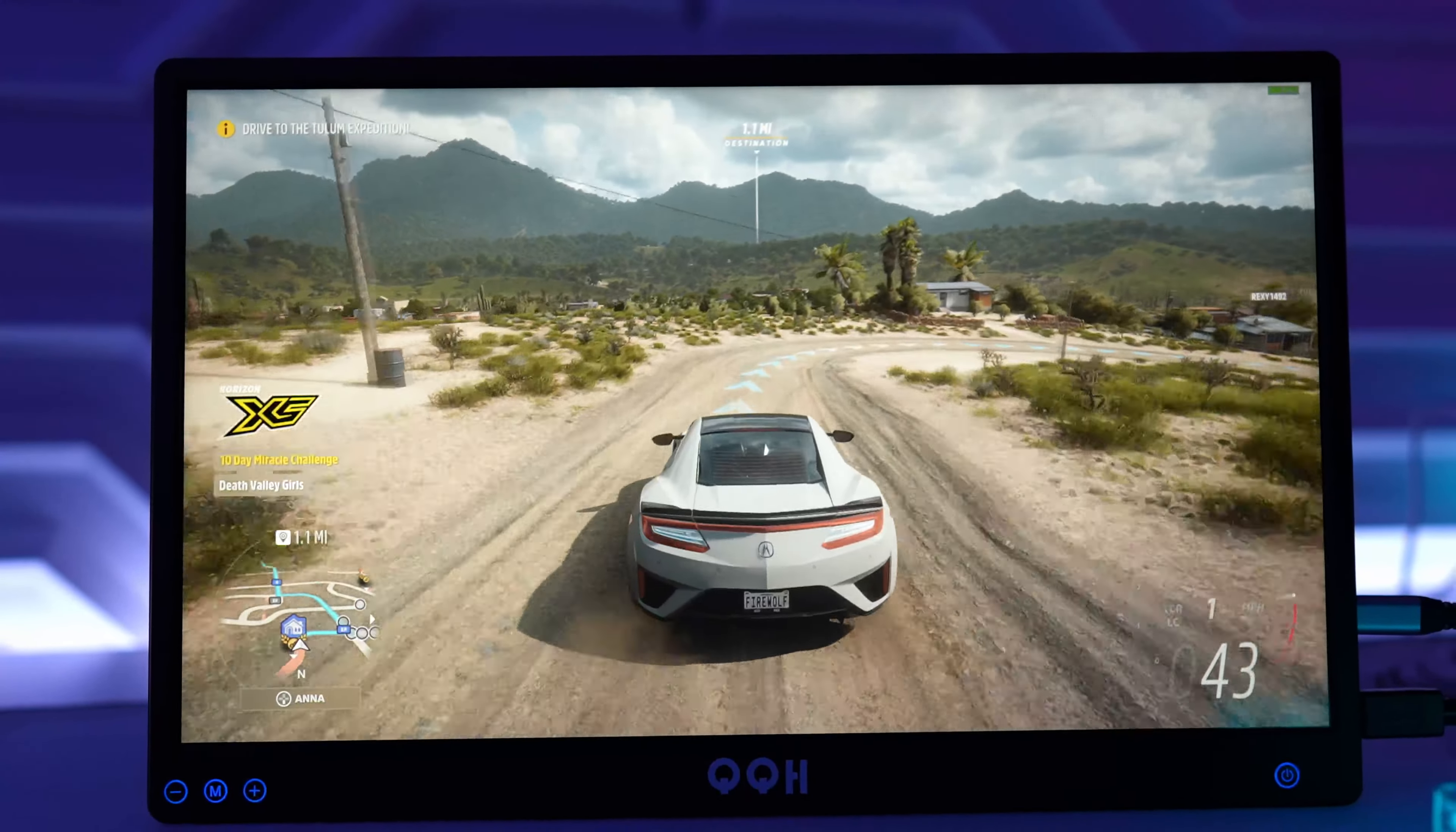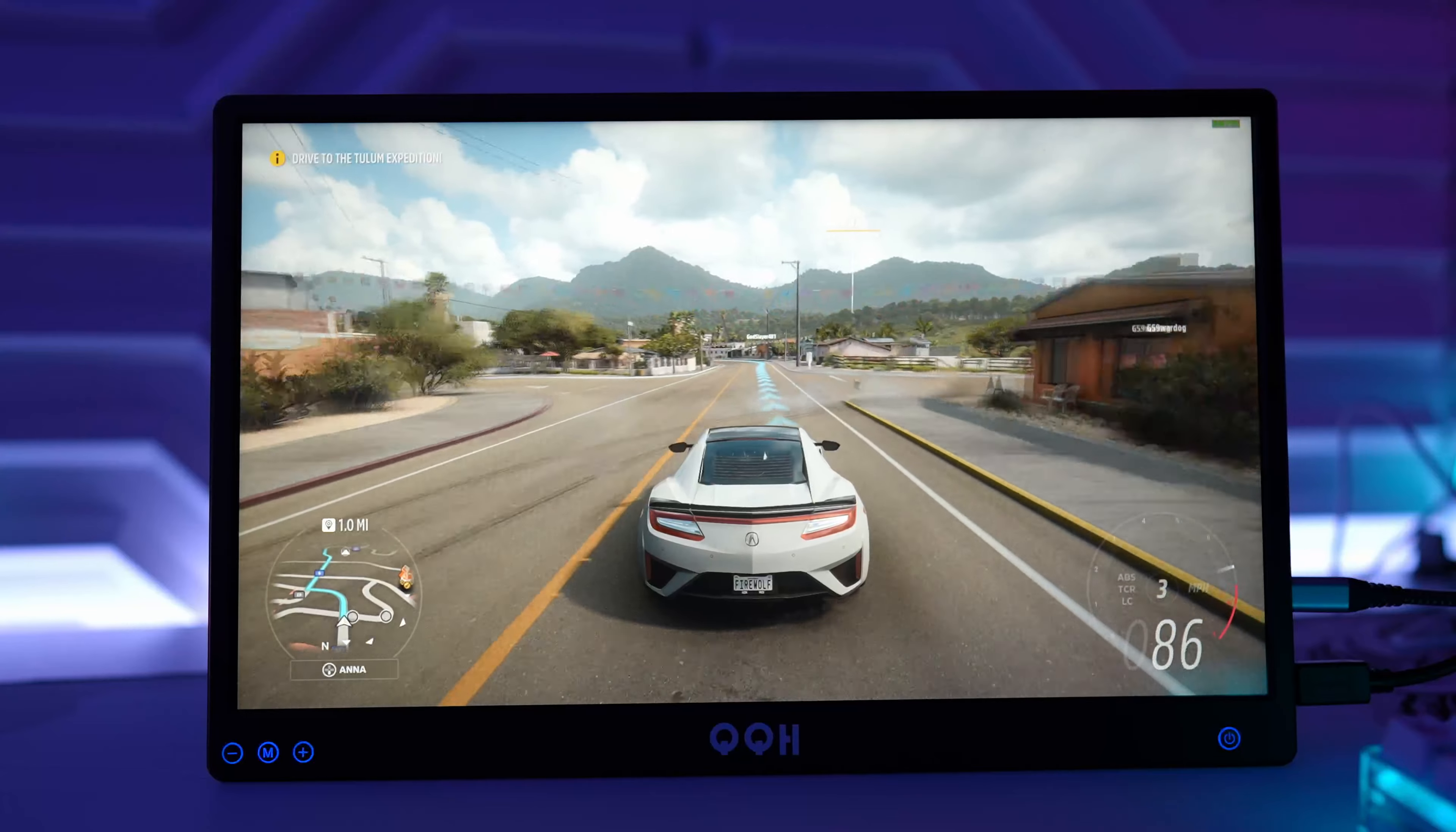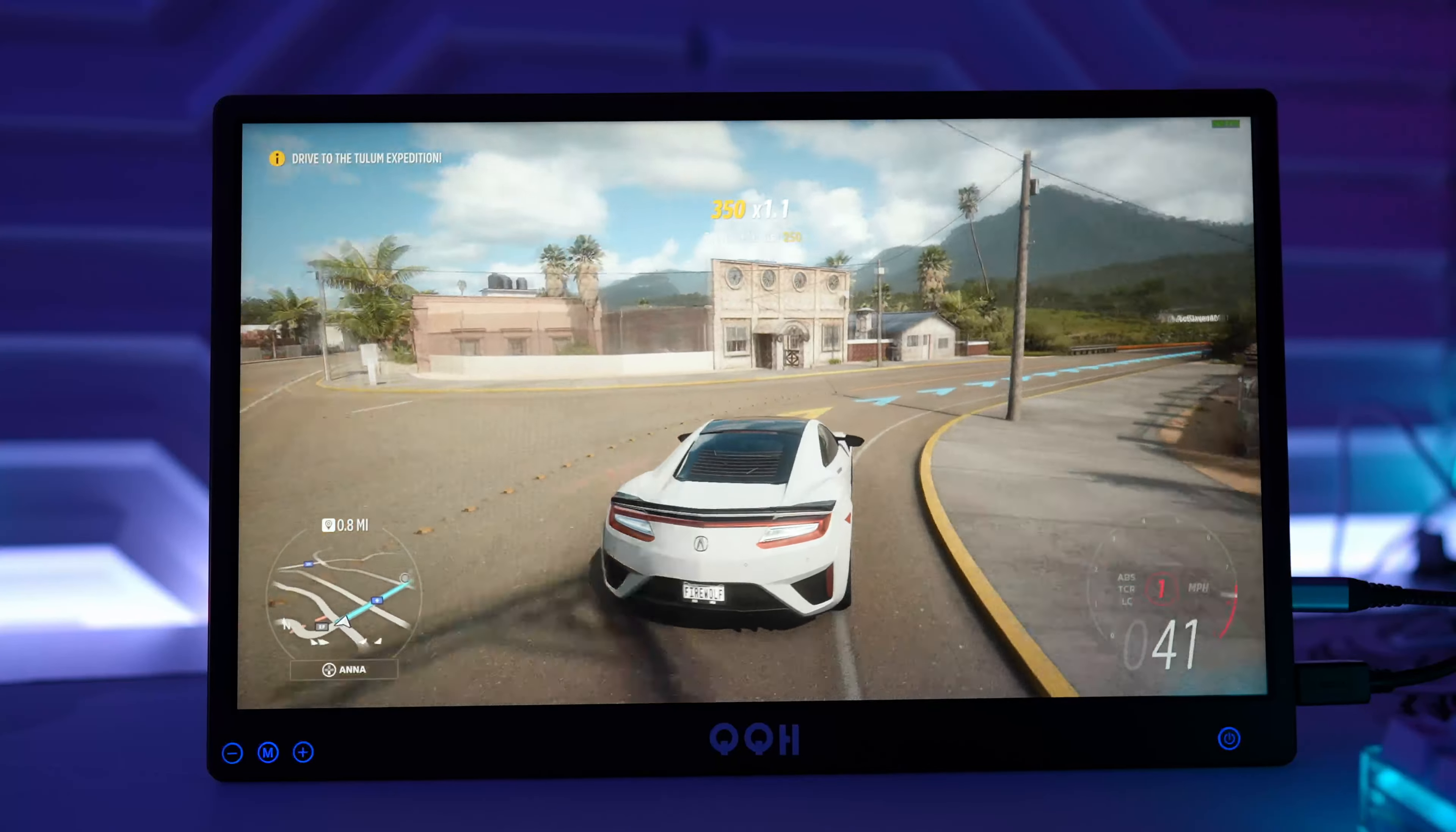The integrated speakers sound decent but I would still recommend headphones for a better audio experience. I'm so glad that it comes with speakers just in case. PC gaming is definitely overkill for this monitor so this instead would be perfect as an additional screen to your main monitor.